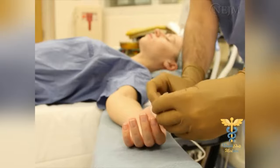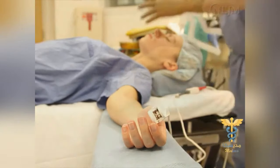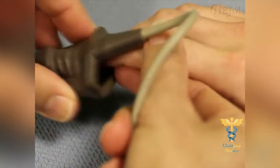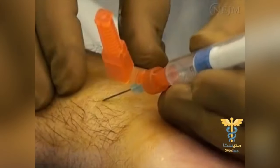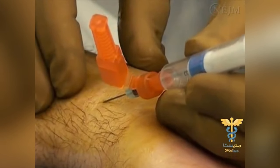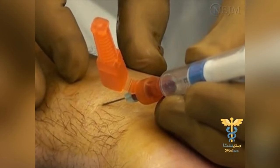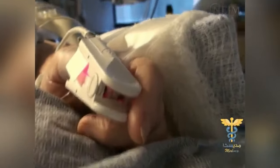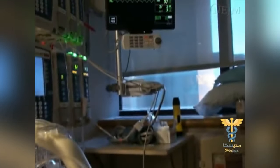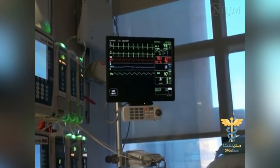Since pulse oximetry was introduced three decades ago as a monitoring tool, it has become ubiquitous in operating rooms, intensive care units, and hospital wards. Before pulse oximetry was available, physicians relied on invasive procedures, such as arterial blood gas analysis, to identify the presence of hypoxemia. Pulse oximetry has now become the standard of care in operating rooms and intensive care units in the United States and many other nations.